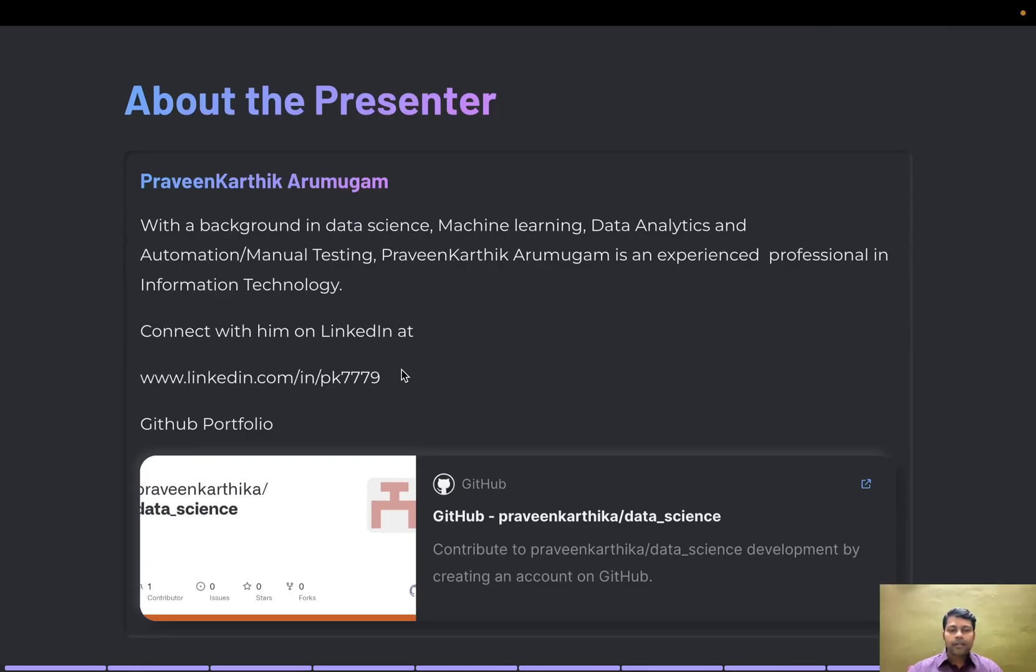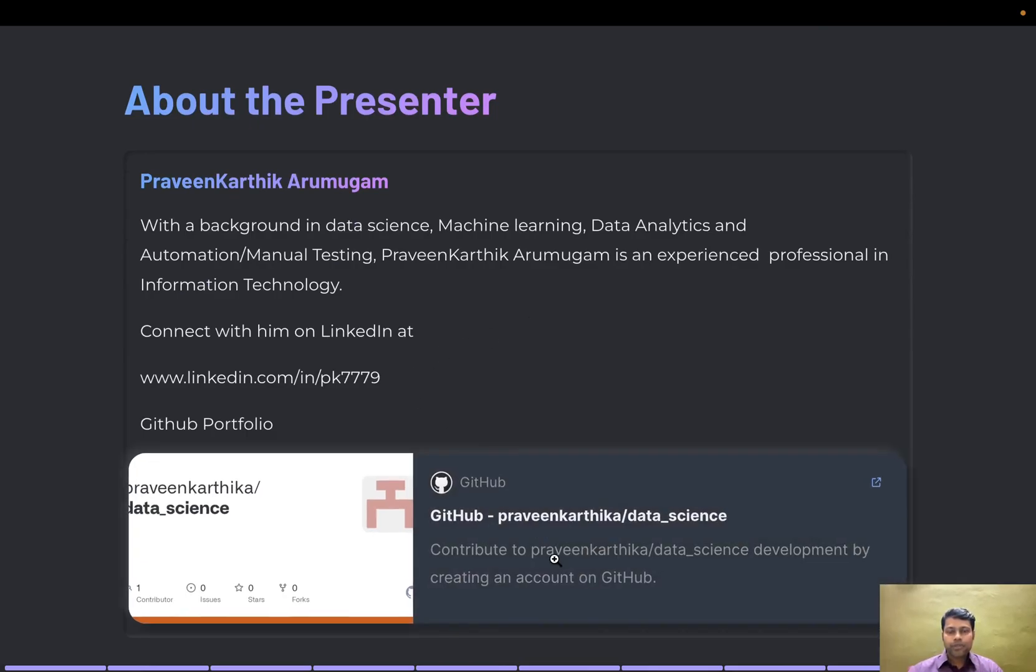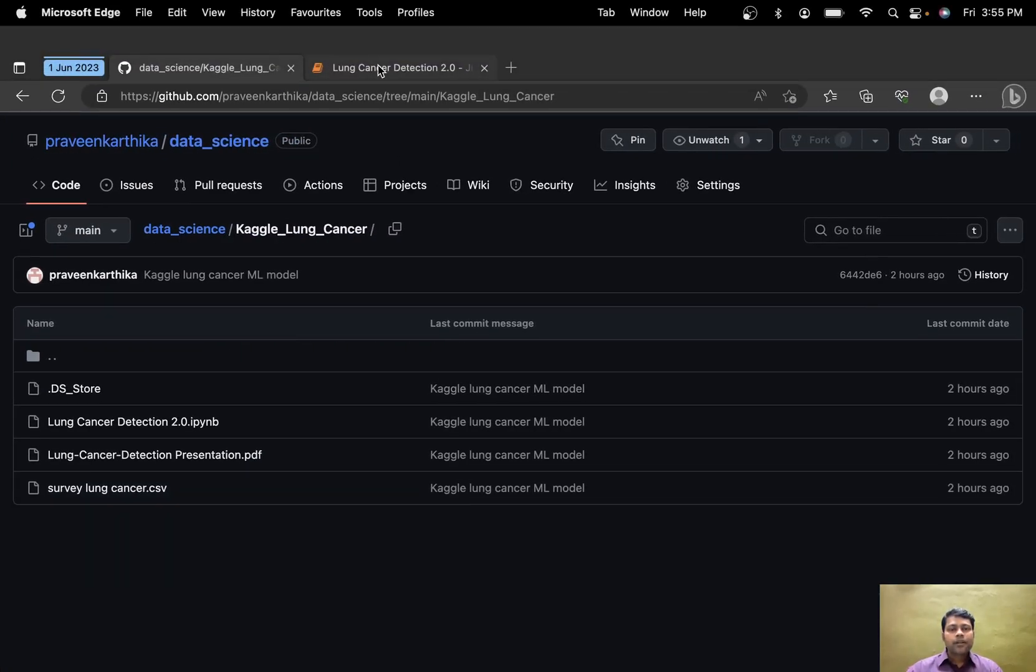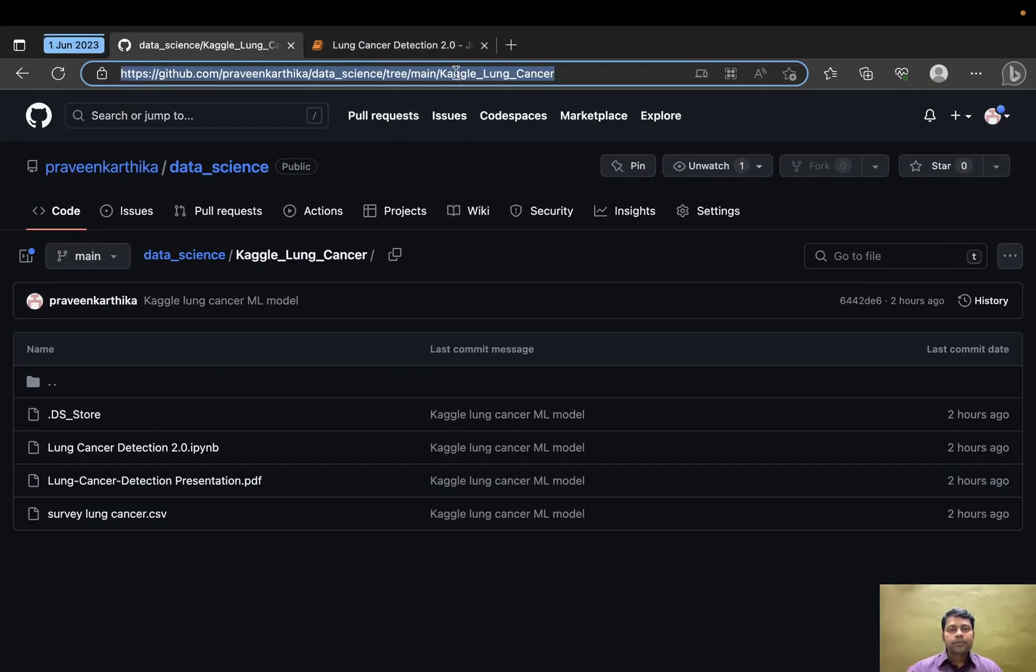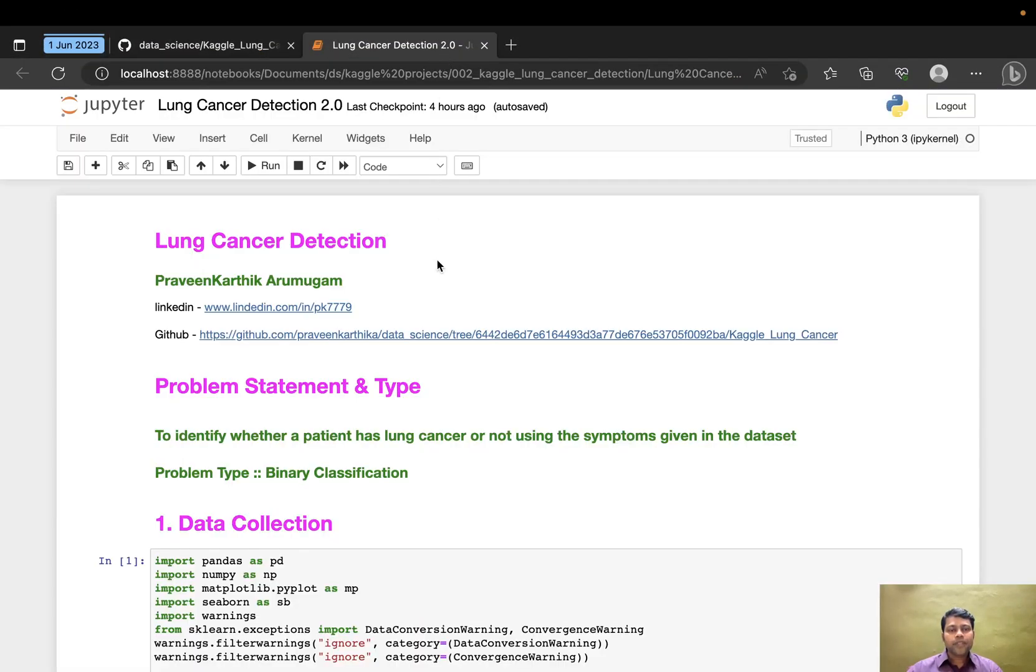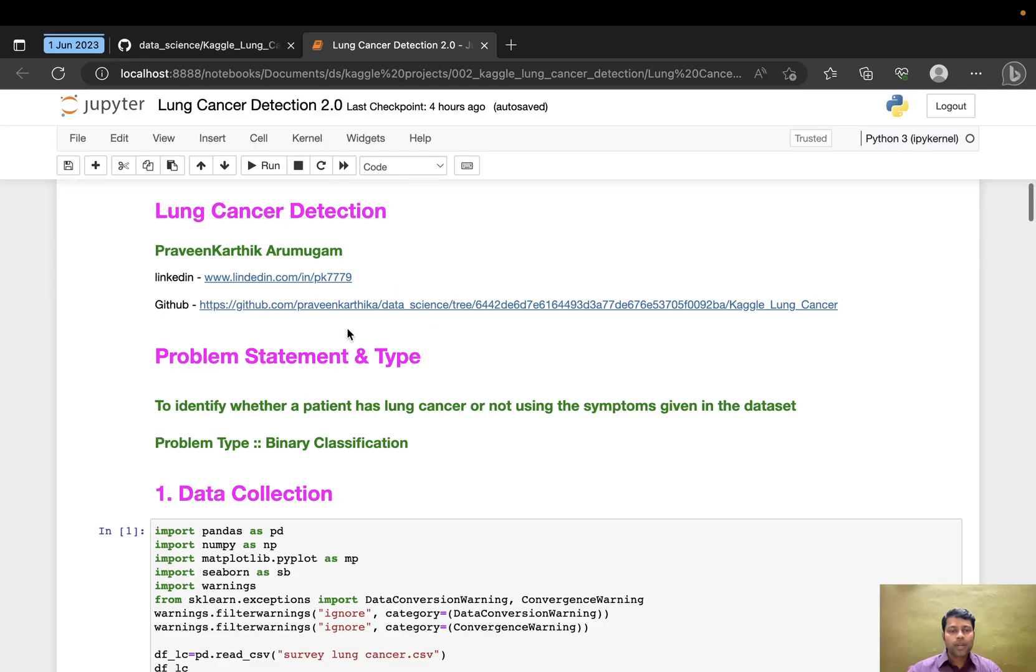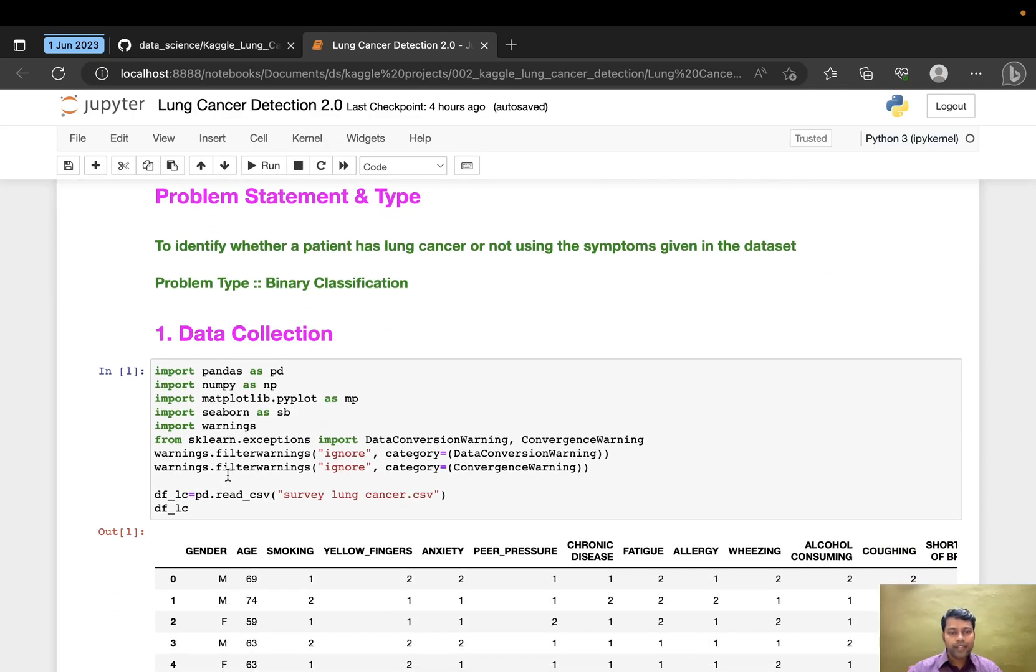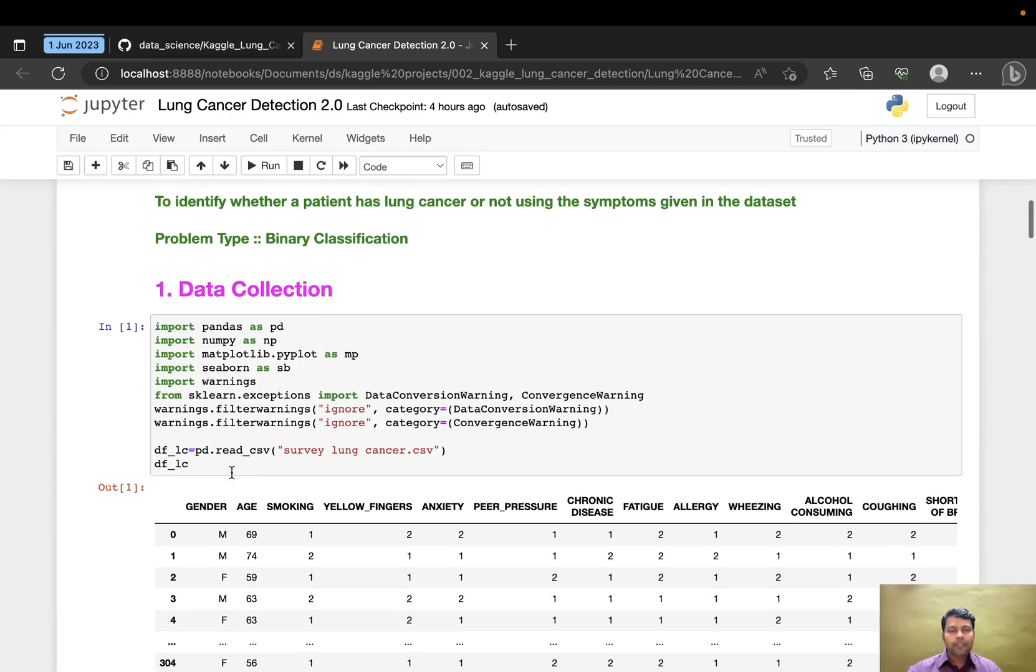This is my LinkedIn and GitHub portfolio. You can download my portfolio from my GitHub location. Let me get into the Jupyter notebook.